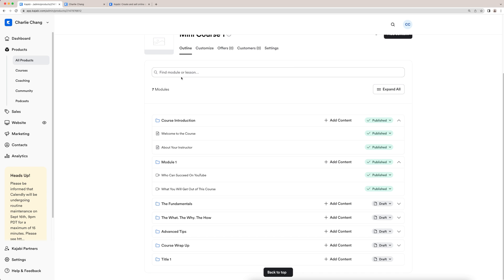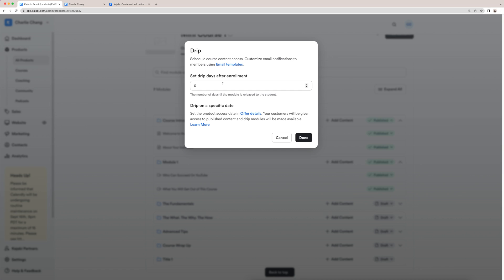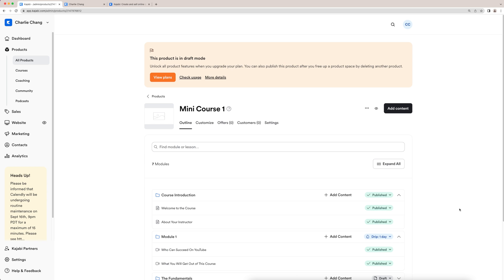Now, one cool thing about Kajabi is it allows you to actually drip your content. So let's say that we have them join the course and we want module one. So these two videos to actually drip. So I'm going to click here and click drip. And you can set the number of days that it's going to allow access after they enroll. So right now they get this module right when they enroll because it's at zero. But if you want them to actually see the videos the next day, I can select one right here and click done. There you can see this module is going to drip one day after they enroll in this mini course.